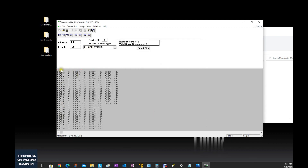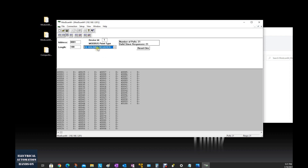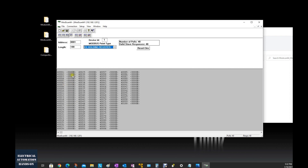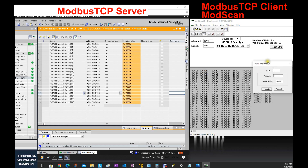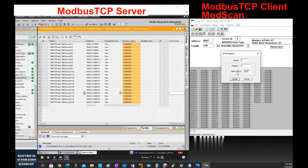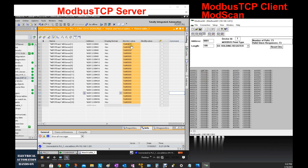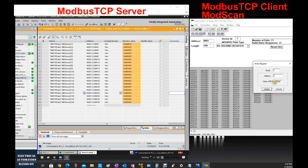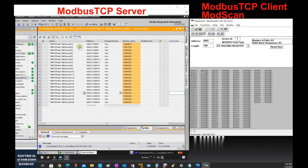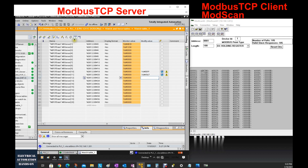By default ModScan64 shows coil address (00000), but switch to function code 03 holding registers so the Modbus address shifts to 40000. Switch to hex mode for testing. Double-click a register and set data values — for example ABCD — and you can see ABCD is sent to the server side. Set another register to 1234, and that is also received on the server.